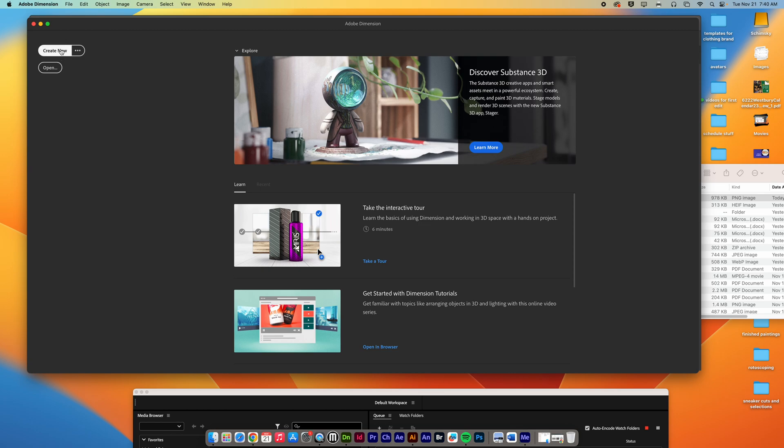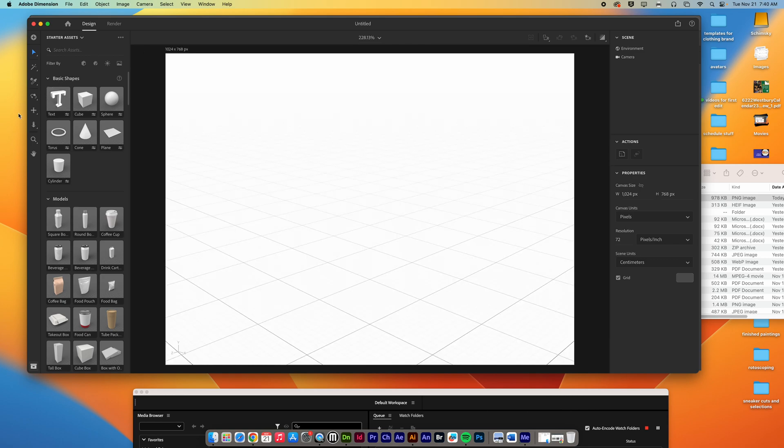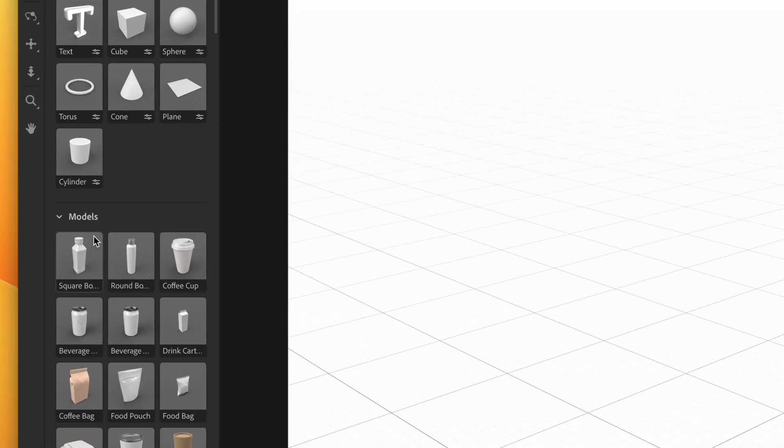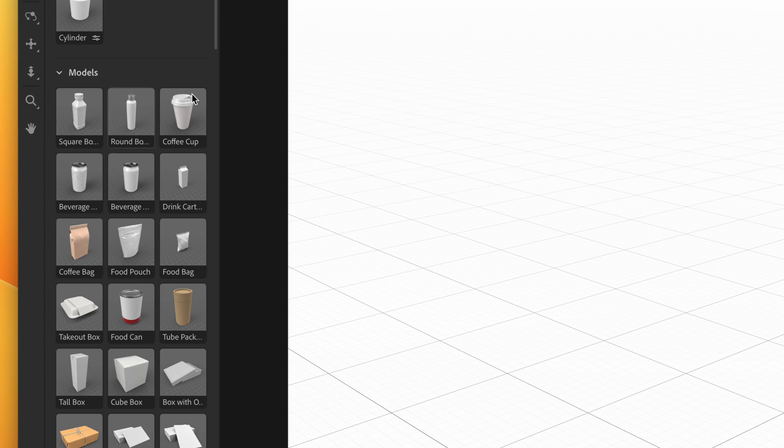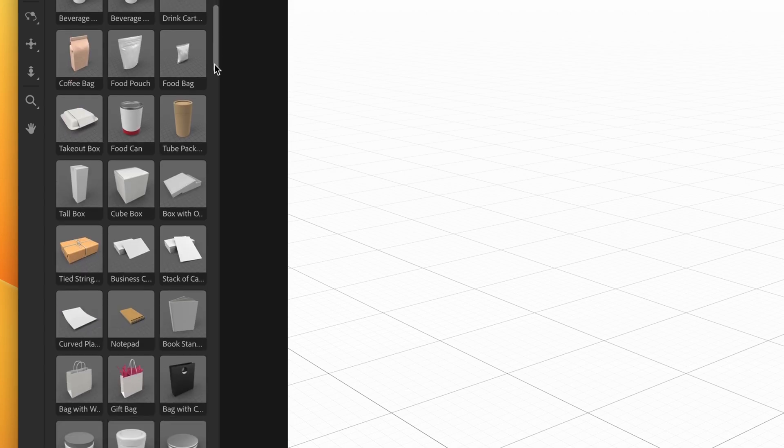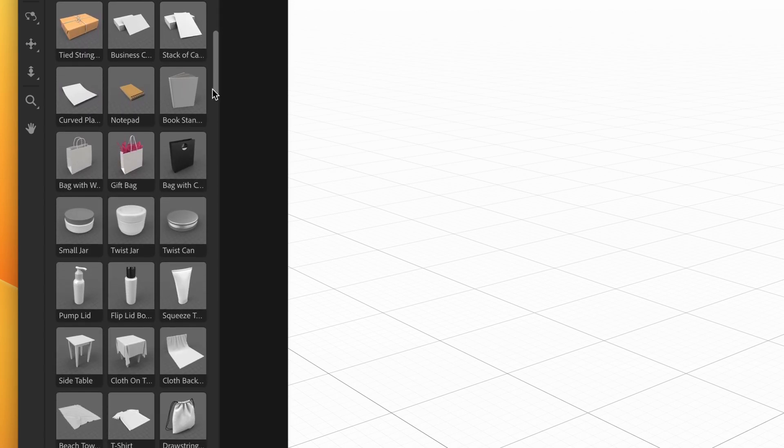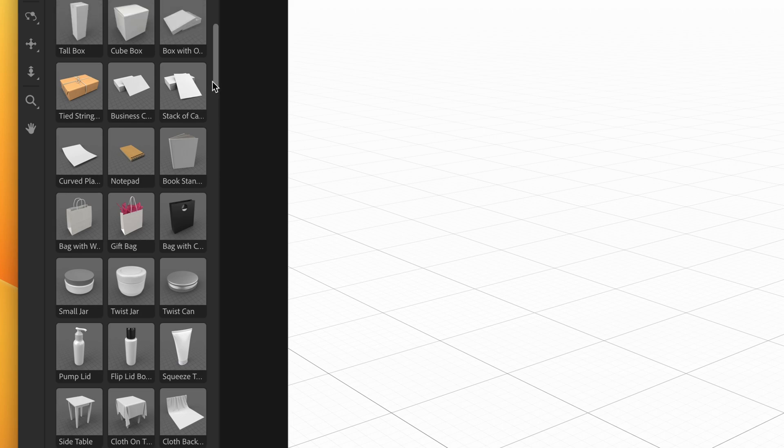Once Adobe Dimension opens up, hit create new. This might take a few moments, especially if it's the first time that it's loading up. Once you do get in there, on the left-hand side of your screen, you are going to see a bunch of different models.